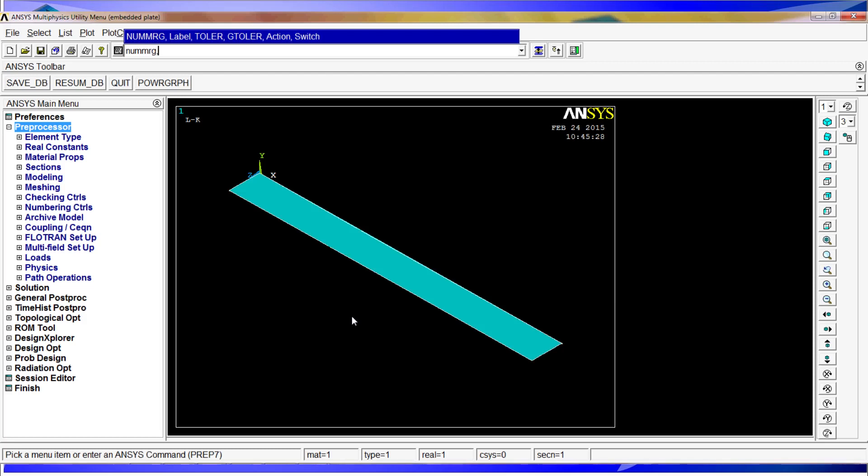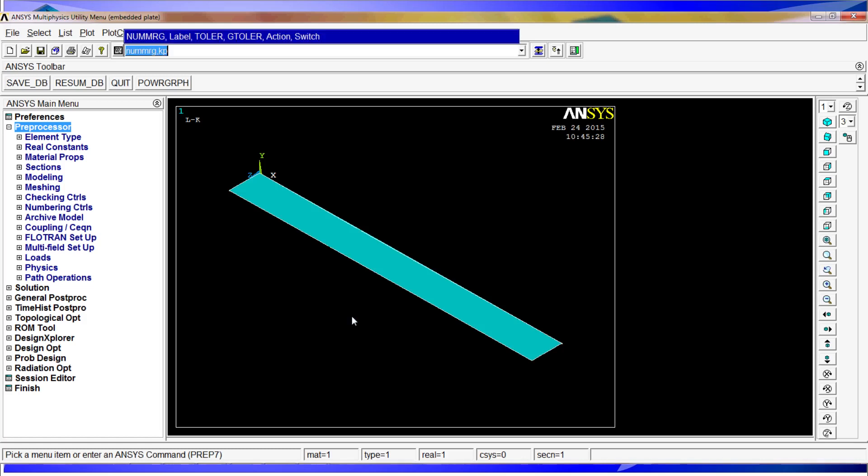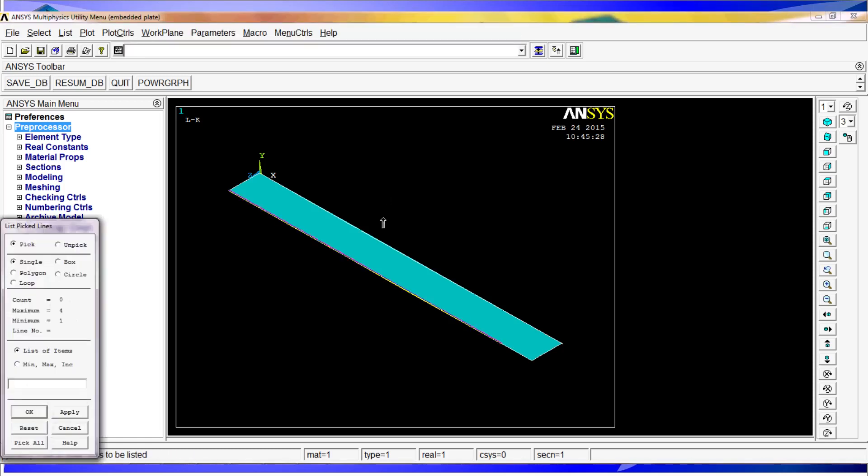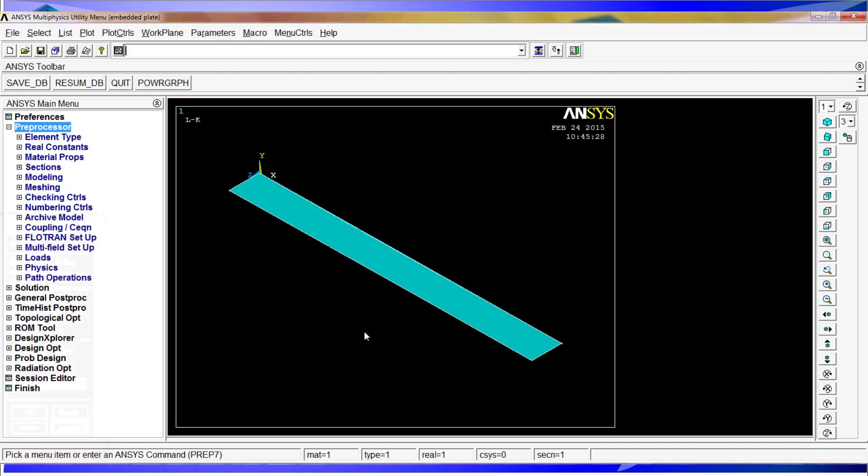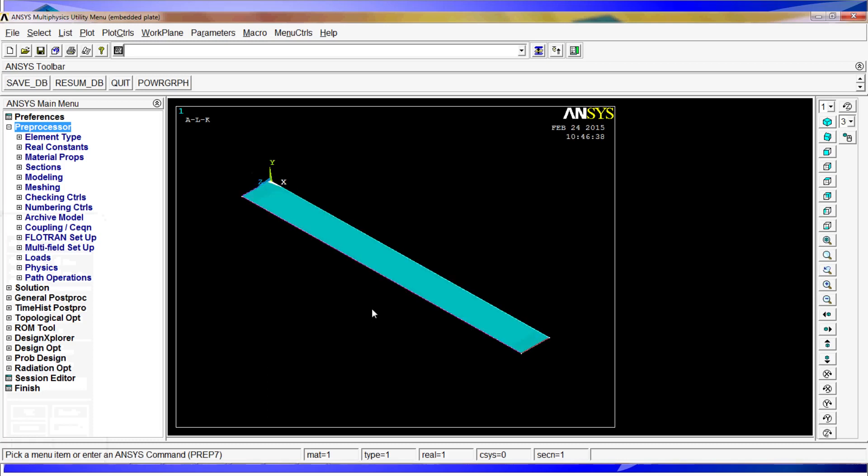So for that we do nummerge comma kp from key points. We do this order, then we do the line list, and you will see that there is only one line on every shell, so our model is basically completed and pretty accurate.